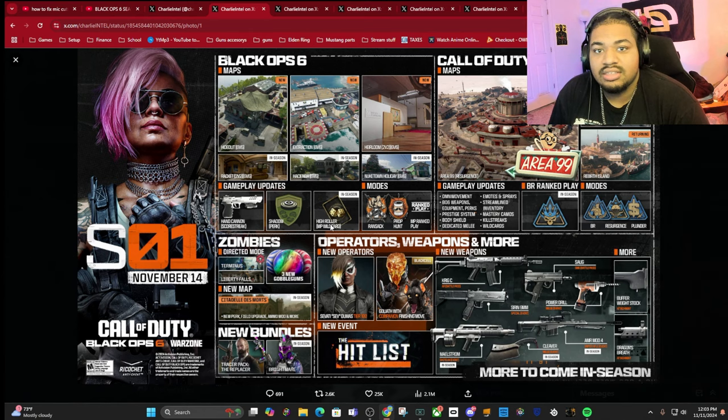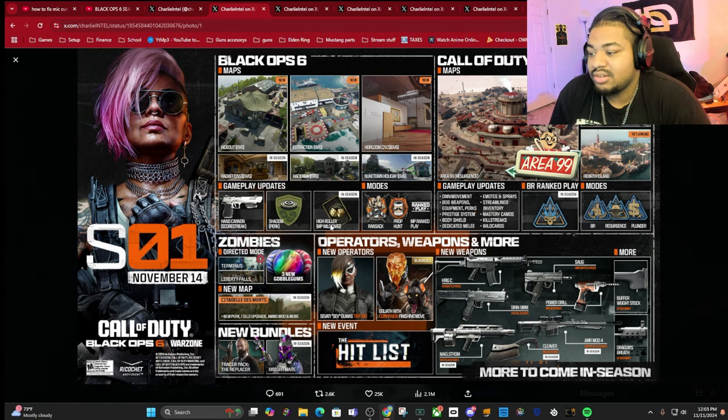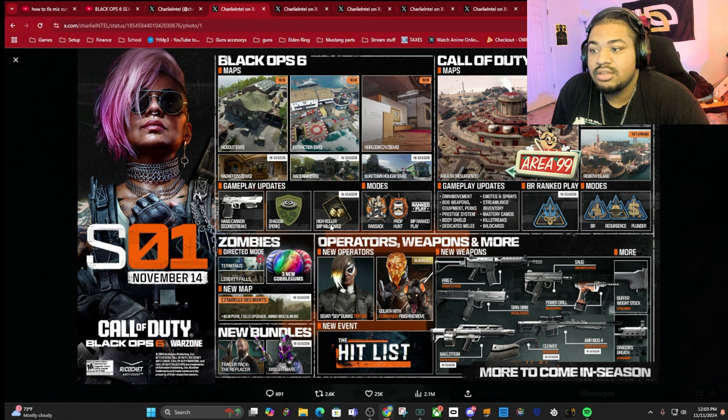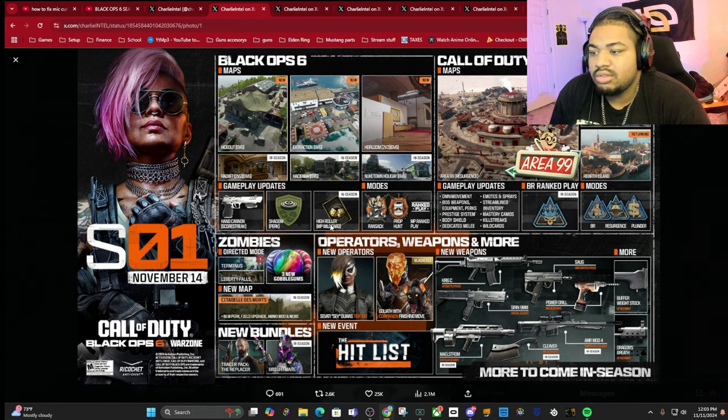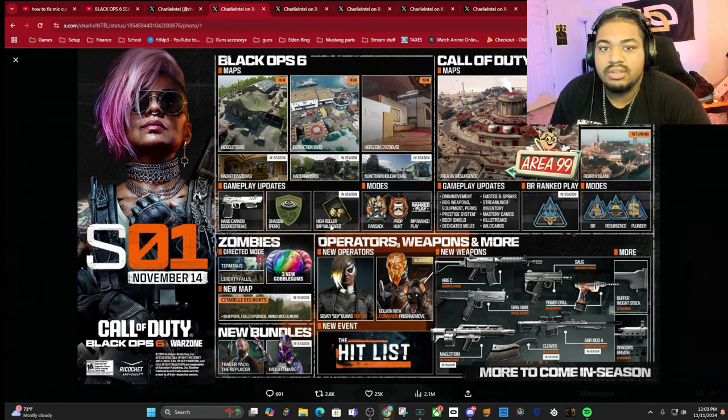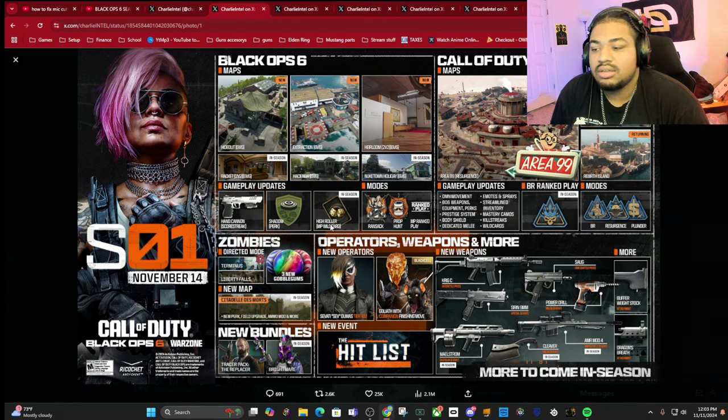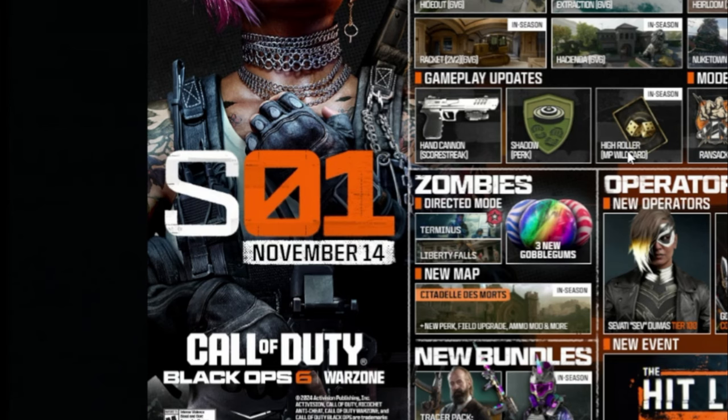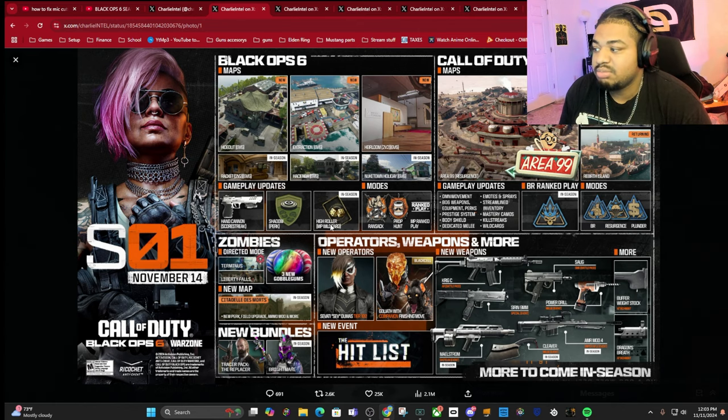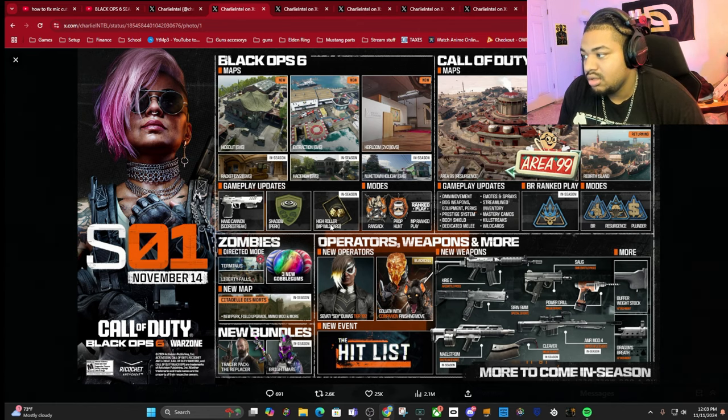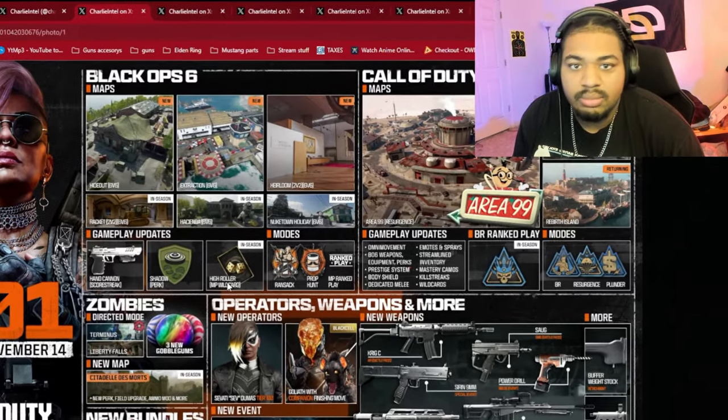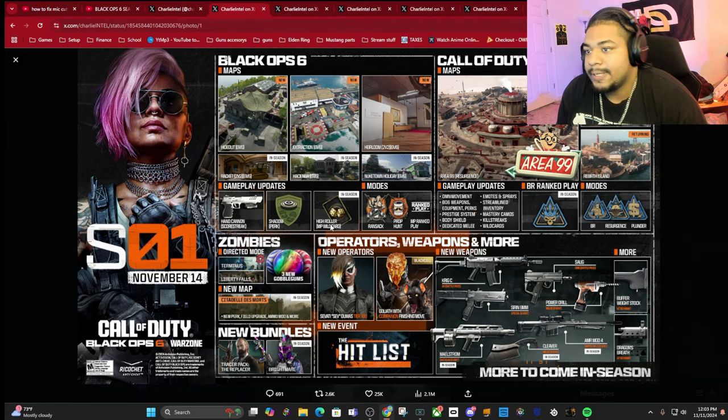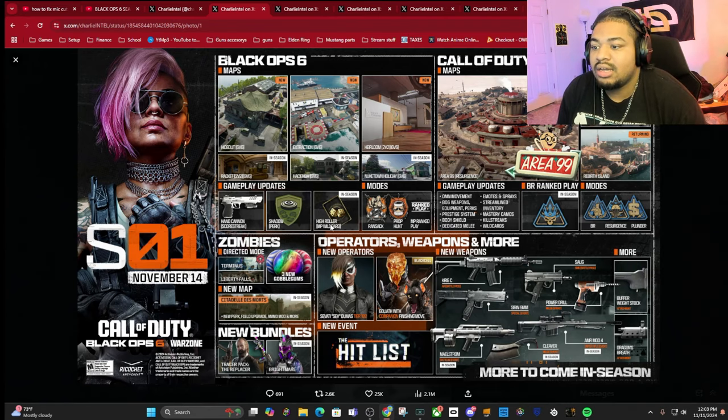What's up everybody, it's Mags, and there is big stuff coming to Season 1 of Black Ops 6. I'm gonna run through it, show you everything that's coming. Originally this was supposed to come out on November 14th but it's been pushed back to the 21st, so ignore the November 14th part.